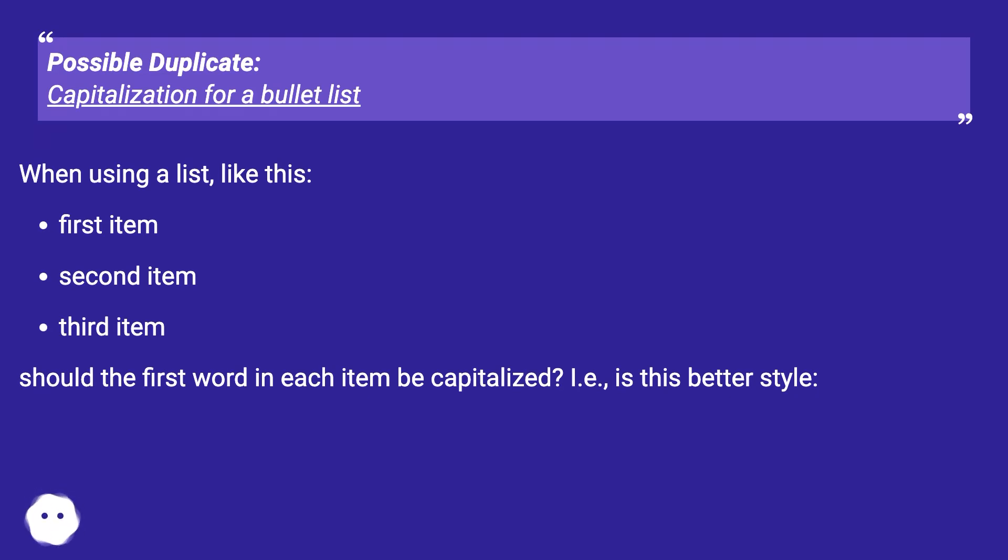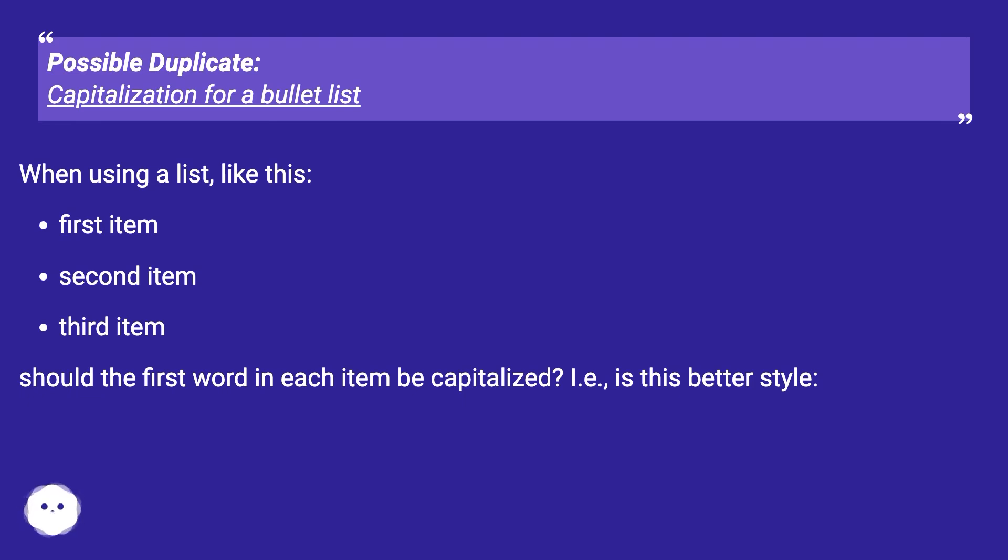First item. Second item. Third item. Should the first word in each item be capitalized? I.e., is this better style?